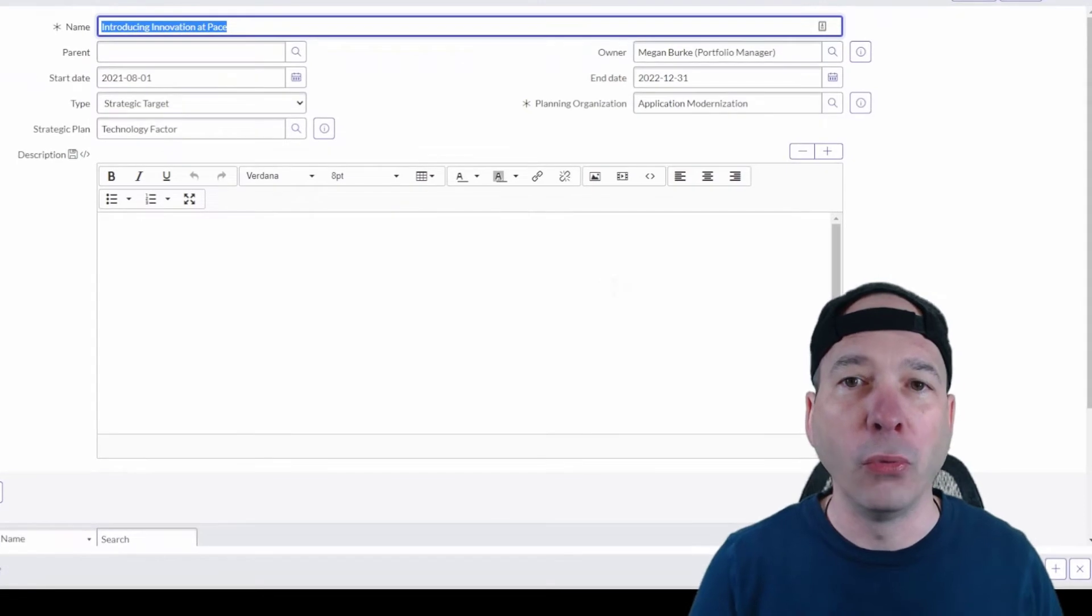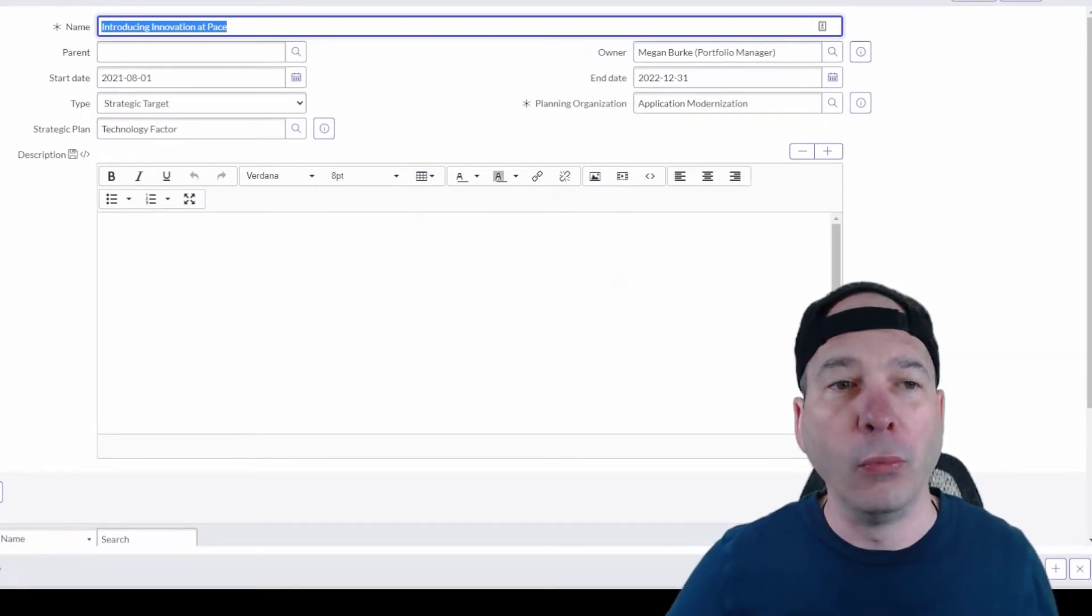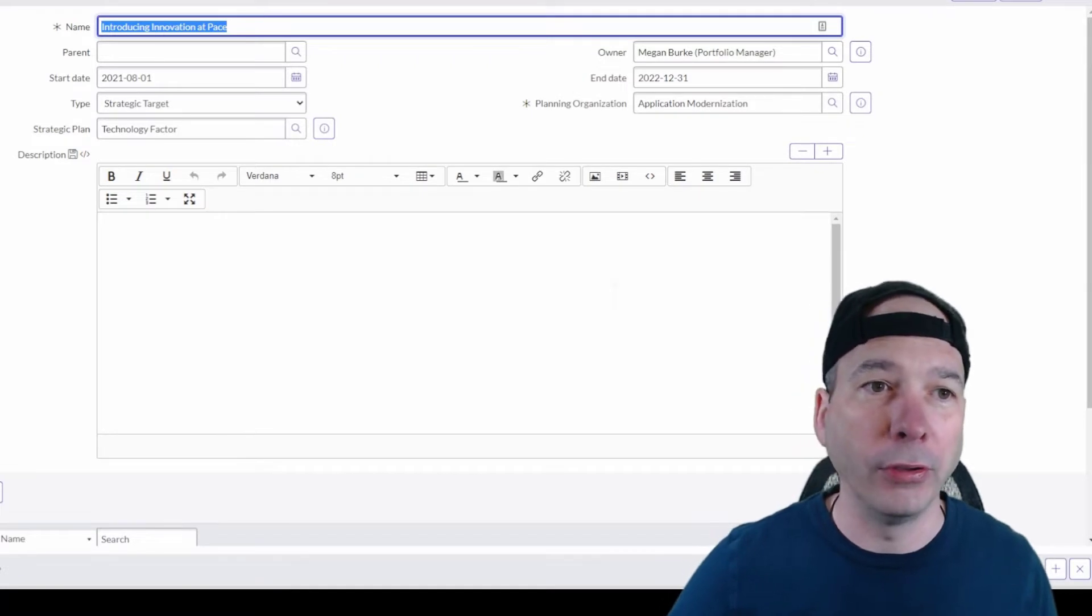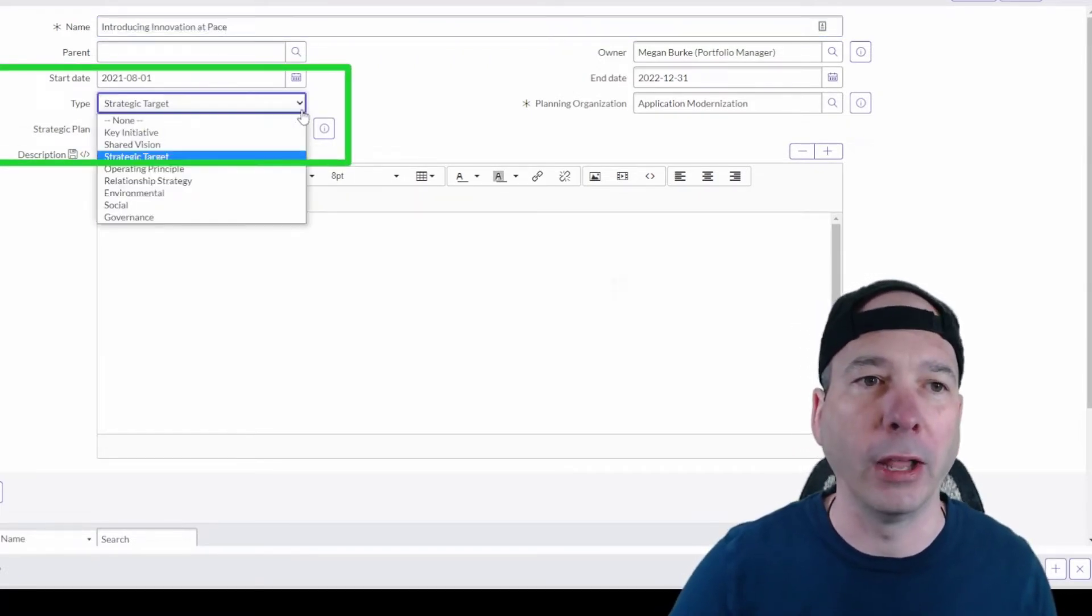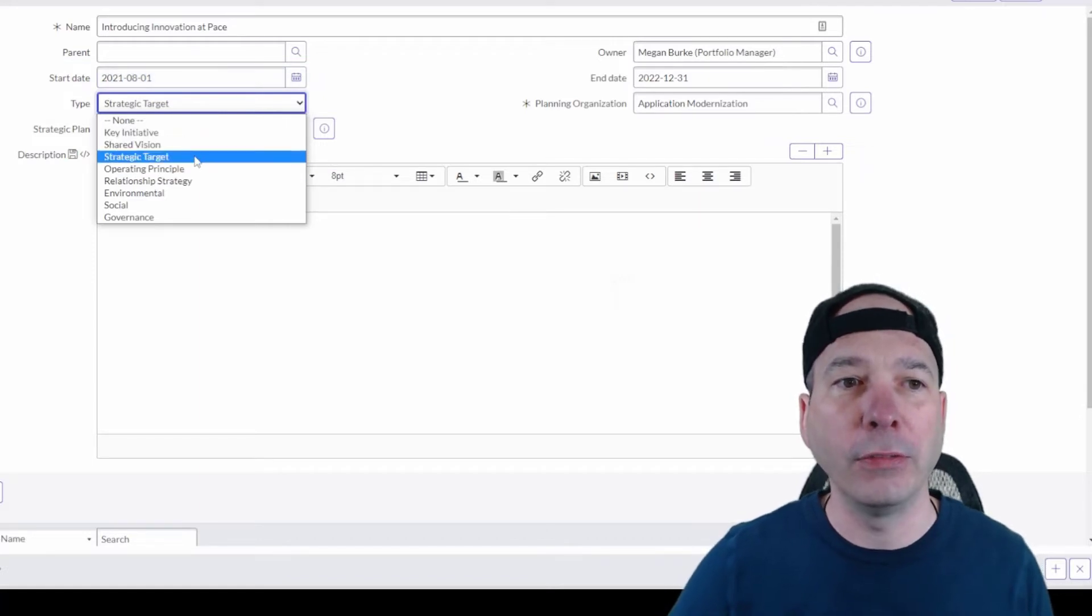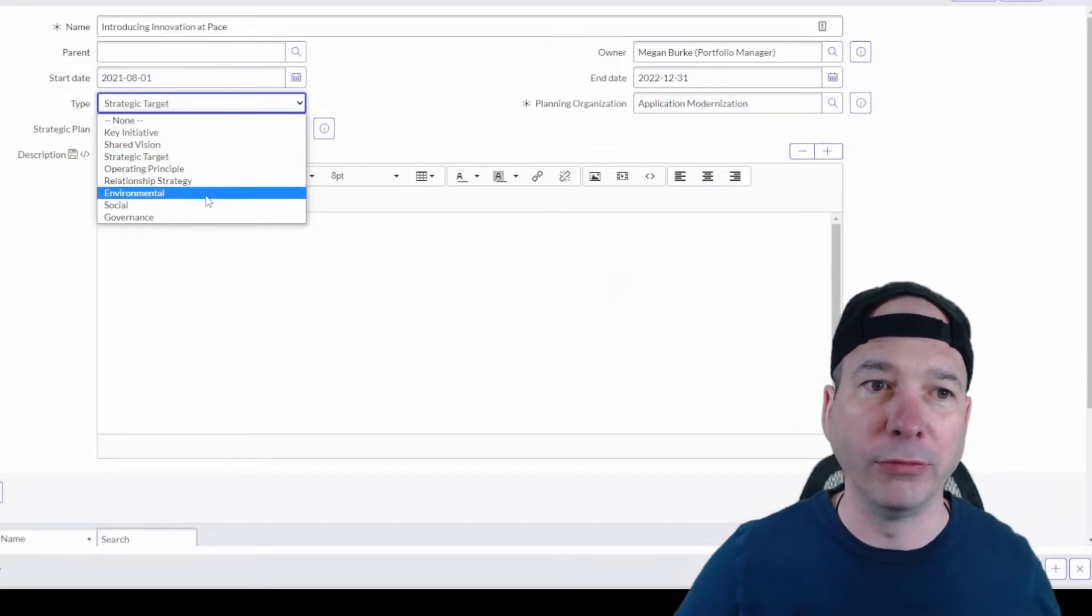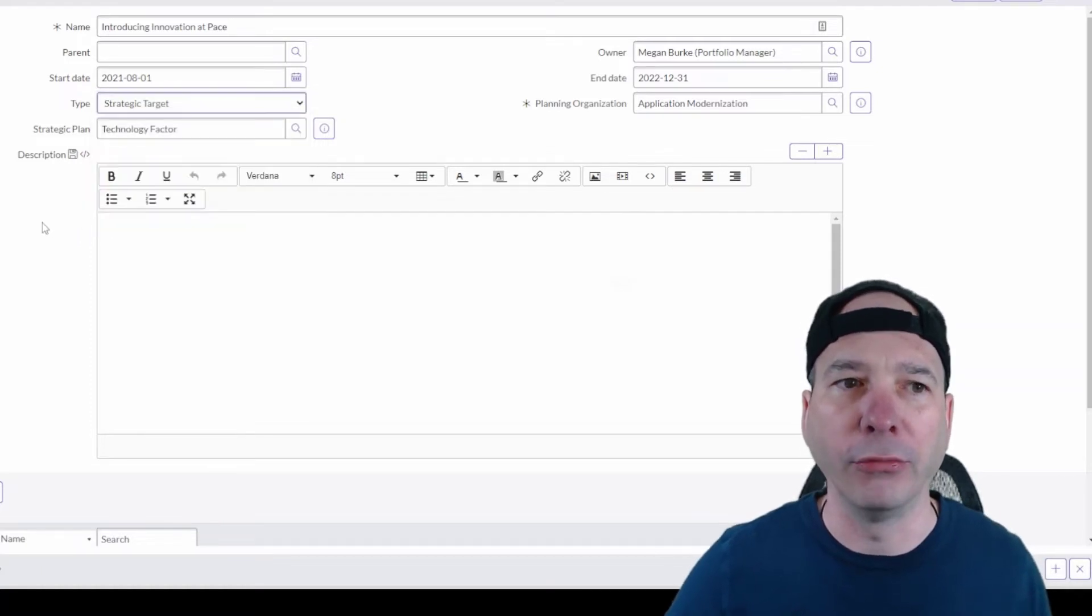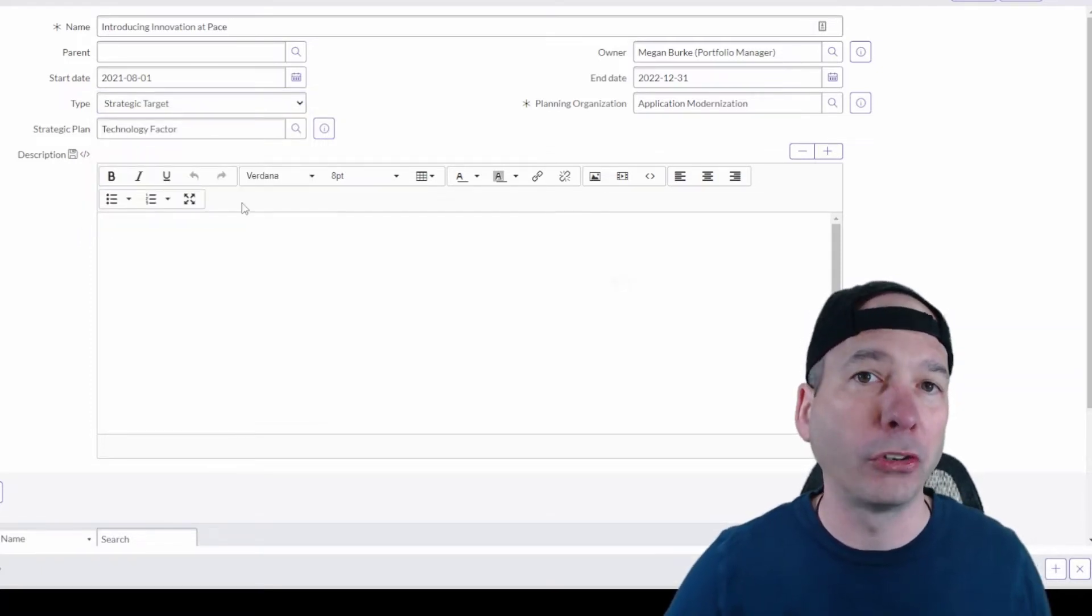With this priority, we get a similar structure: start date, end date, and owner. We have this new thing for a type of strategic priority. We've got strategic target, key initiative, operating principle, relationship strategy, environmental social governance. We can modify these types and specify different ones and then put a description around the strategic priority.